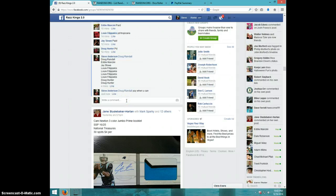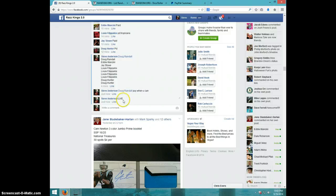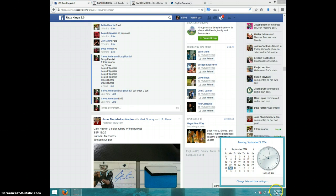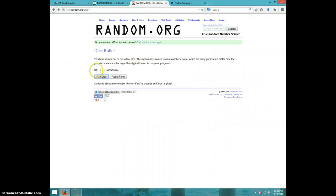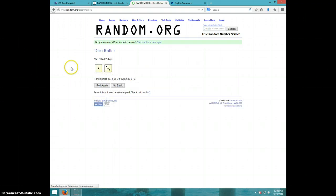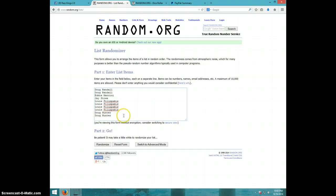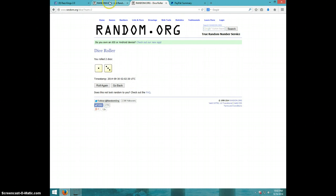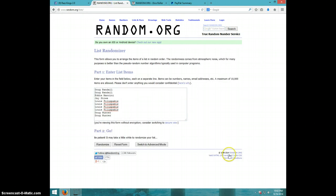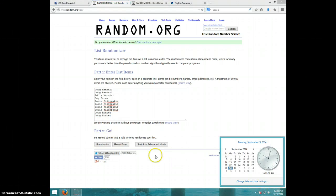Alright guys, I'm going to type live. It is 10:02, two dice, no snake eyes, four times. You got Doug Randall for two, Eddie, Jay, Louie for four, and Doug Hunter for the last two. We are going four times. It is 10:03. Good luck everyone.